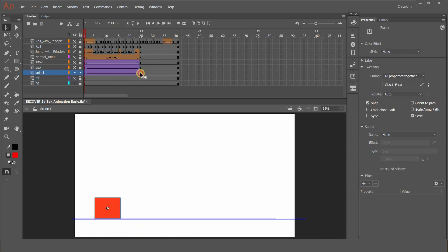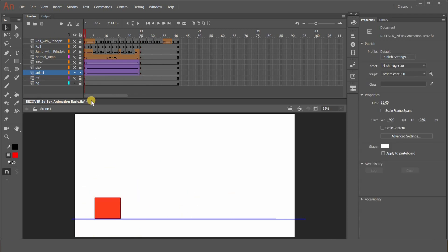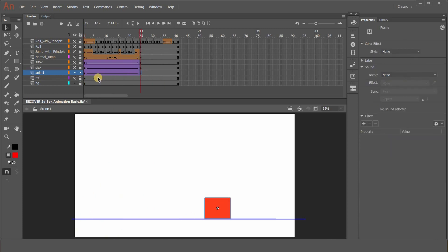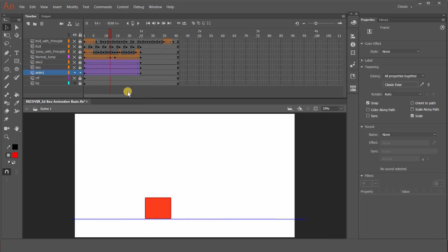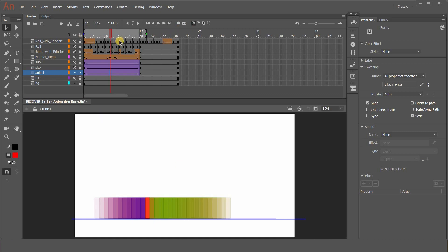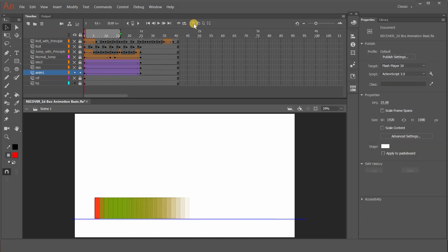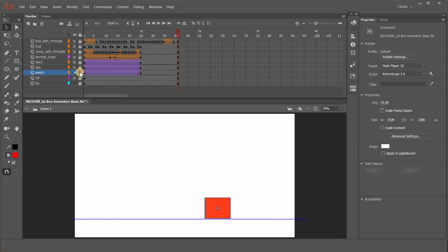This is the first image and this is the second image. I want to take this square from this position to this position. What I've done is create the same object here and here, then right-clicked and created a classic tween. It's very simple — it will go from here to here — but there is no principle of animation applied. There is no slow in, no slow out. If you look at the onion skin, every frame is divided in equal space — equal spacing and timing, no variation.